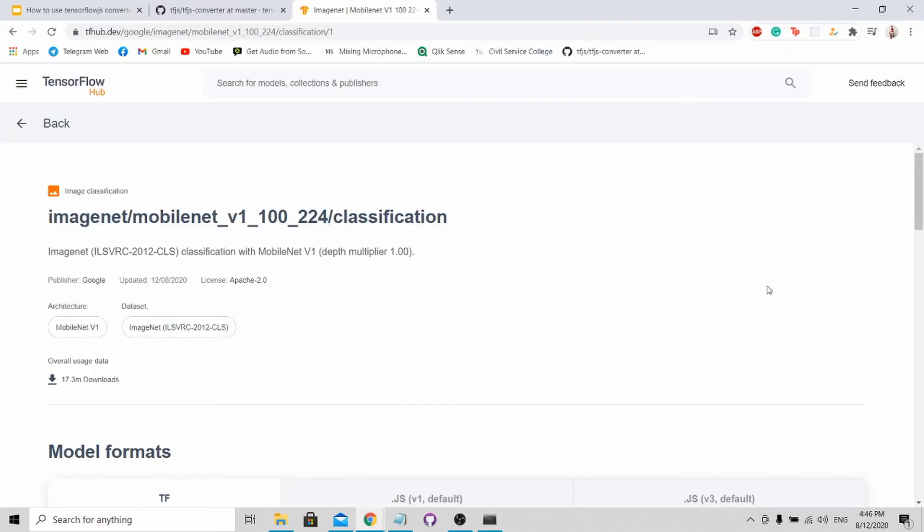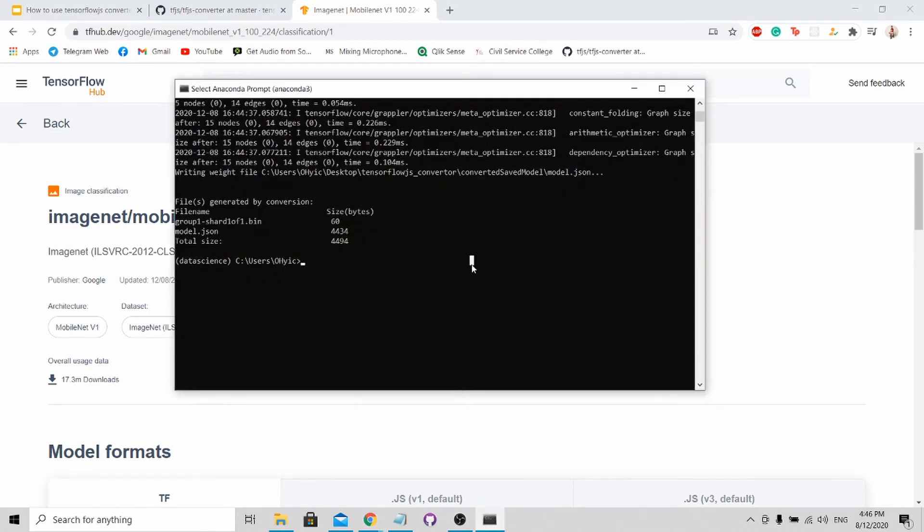Next, we will be converting the TensorFlow Hub model into a JS format. For this, I'll be using the ImageNet model. To run the wizard again, it's very simple. You just call tensorflow_js_wizard.